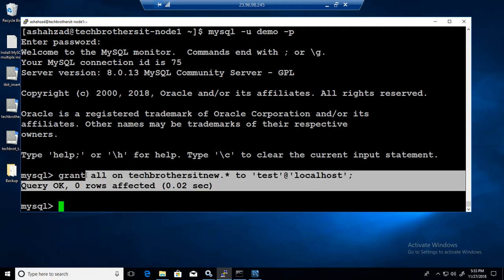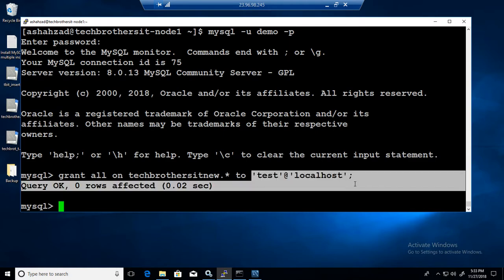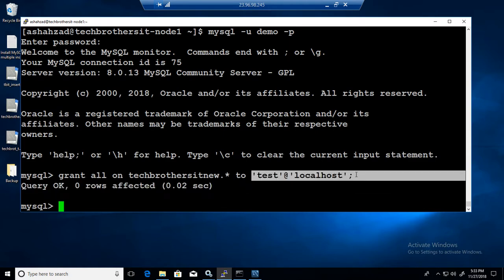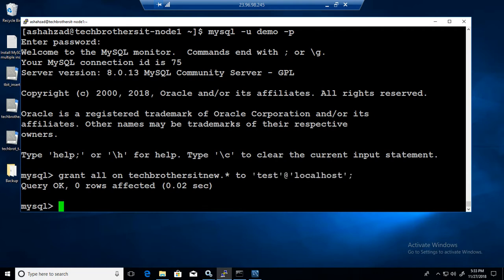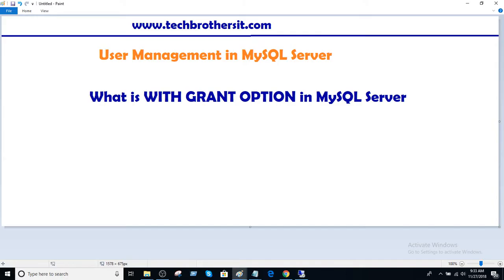So WITH GRANT OPTION, when you want to give that user the privilege or the capability to grant those permissions what it has to other users, you will say GRANT WITH GRANT OPTION. That's what you will do. Thanks very much for watching this video and I will put the script in the description so you can take from there and take a look. Appreciate it if you like it, subscribe it.